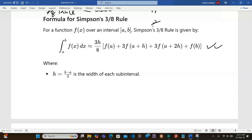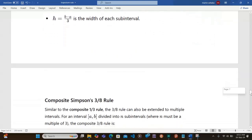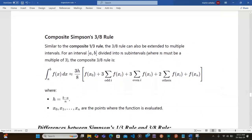This single-interval form is only applicable over a single interval. When extending to multiple subintervals, the composite form becomes: 3/8 times h times f of x0 plus 3 times the sum at odd-indexed points plus 3 times the sum at certain even-indexed points plus 2 times others, plus f of x_n, where h equals b minus a divided by n, and points run from x0 up to x_n.